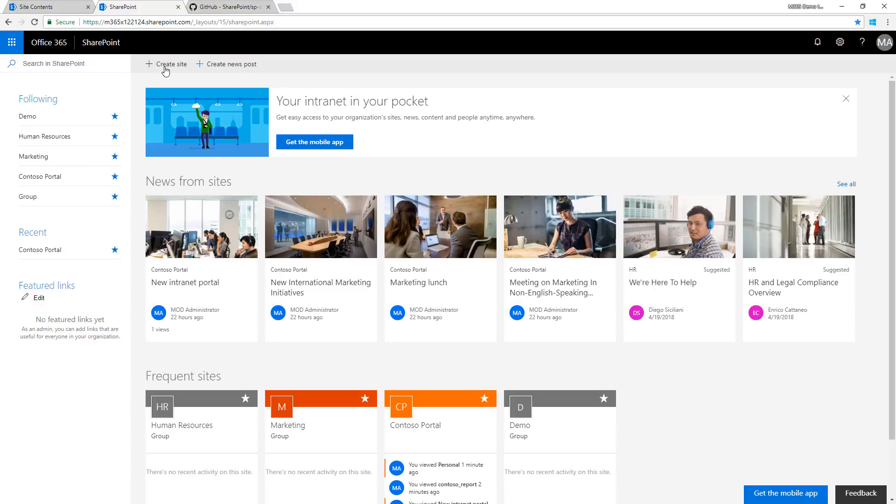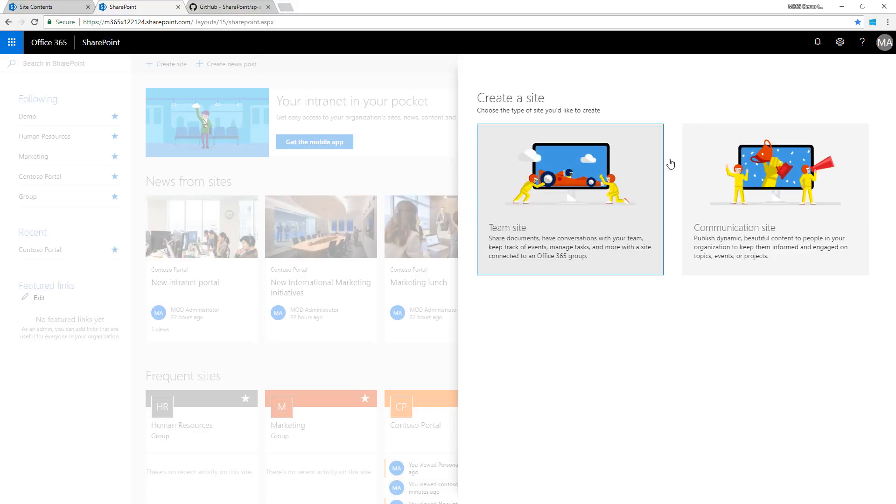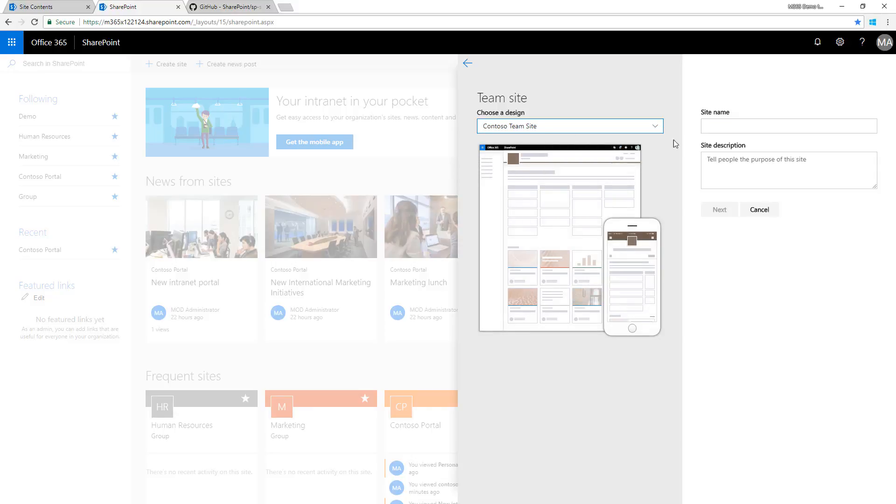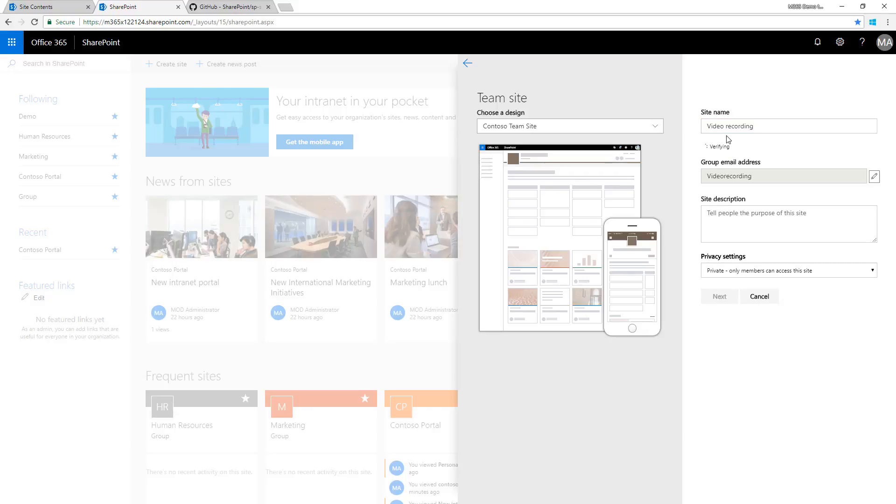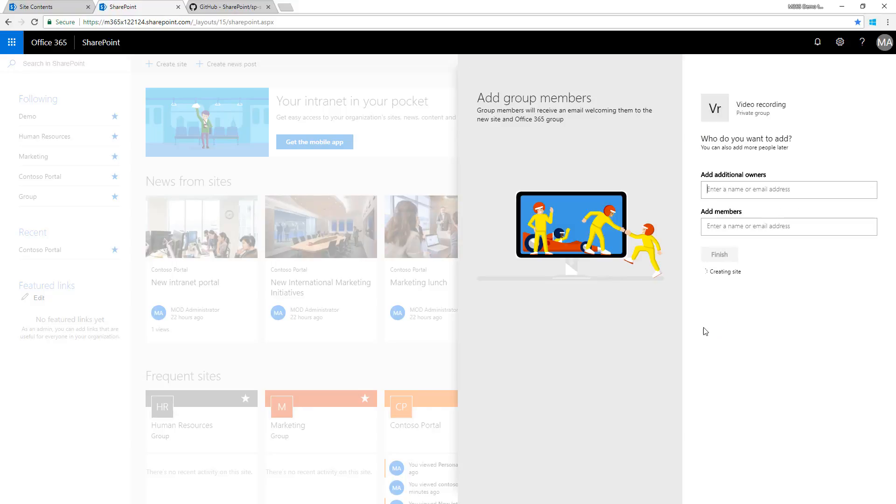If we go to create site and choose communication site or team site, we see a Contoso team site or Contoso communication site design option. Let's call this video recording demo and create a new site. Luckily modern team site creation is extremely fast - just a matter of seconds.